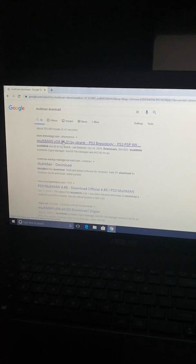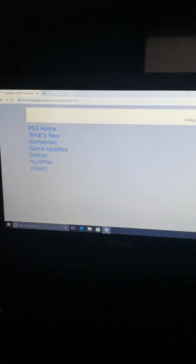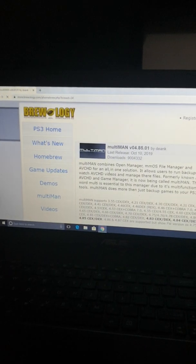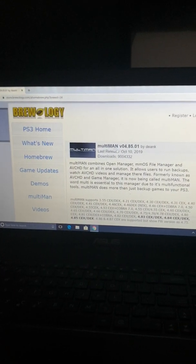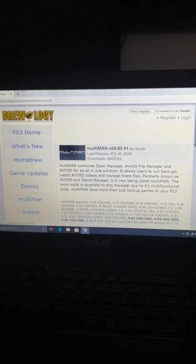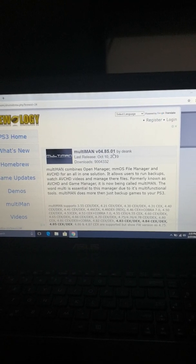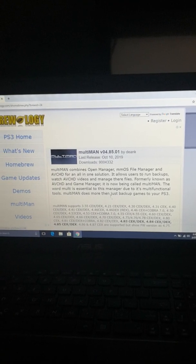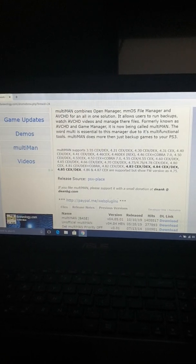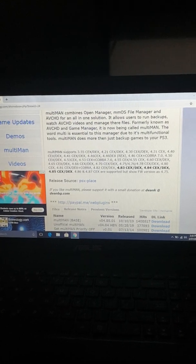Click that and it will open the first link from Store Brewology. Just click that and the page will open. This is the Multiman version 4.85.01, the latest one, and it's described as supported for the version and everything.